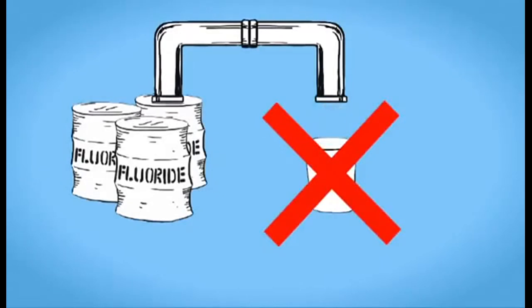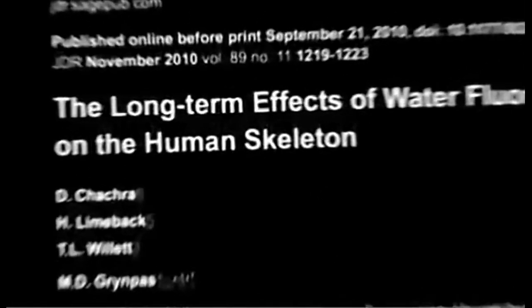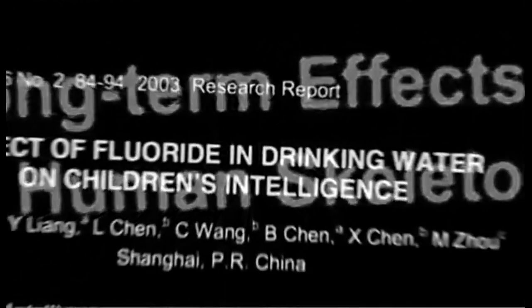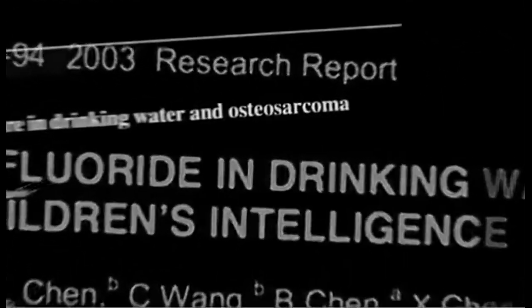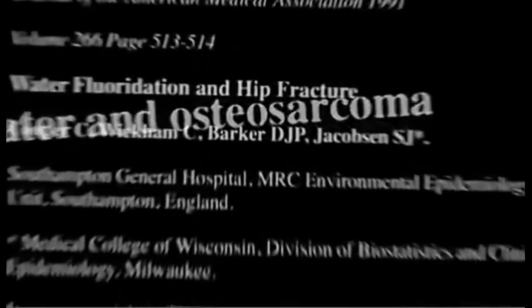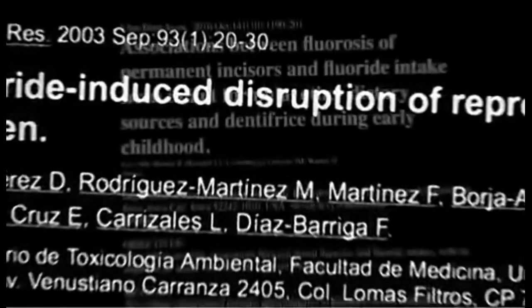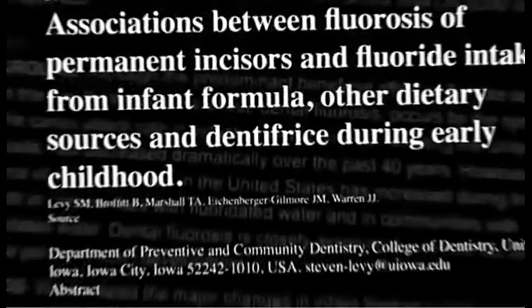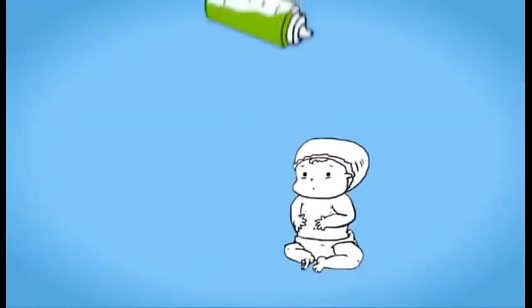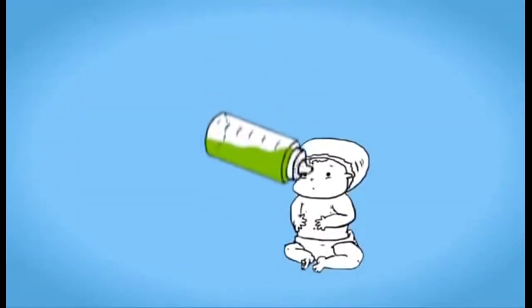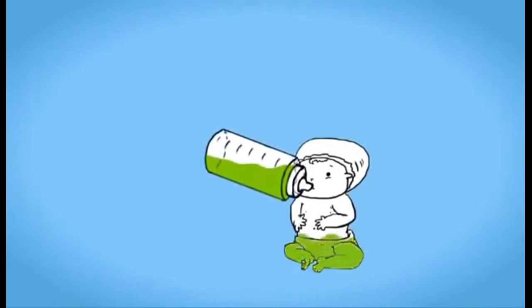In fact, the opposite may be true. New studies have shown that ingesting fluoride can cause or exacerbate serious health problems. These negative health impacts of ingesting fluoride are most pronounced for children, the same demographic in which we heavily promote its use.